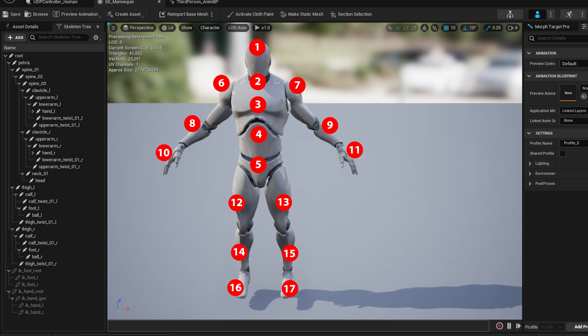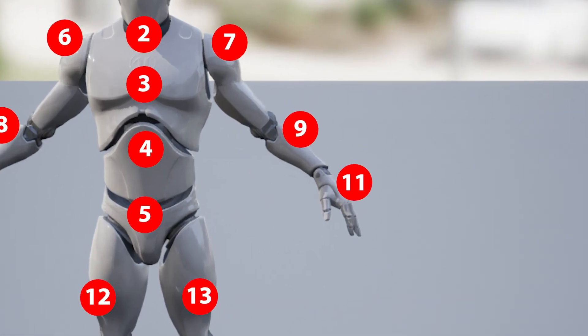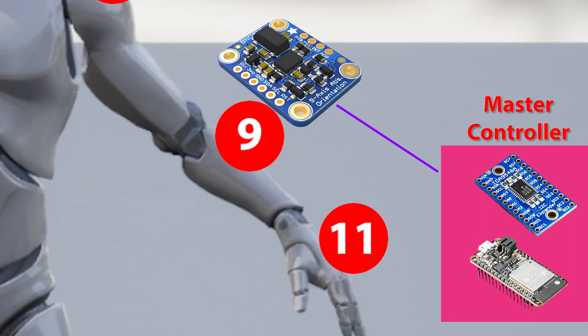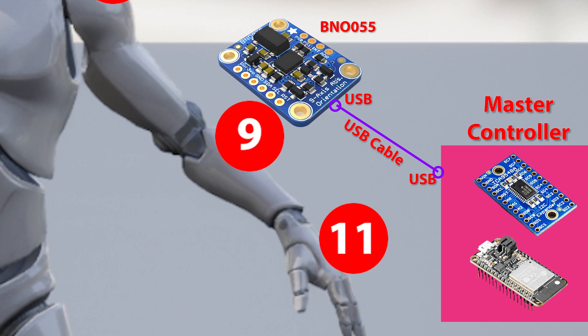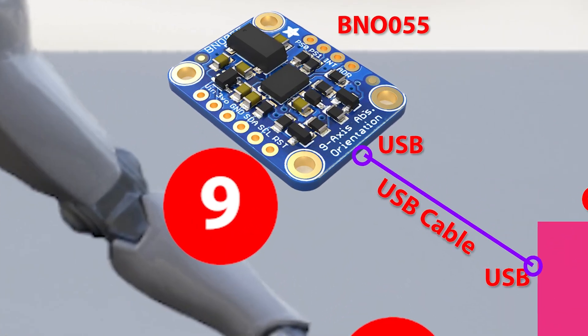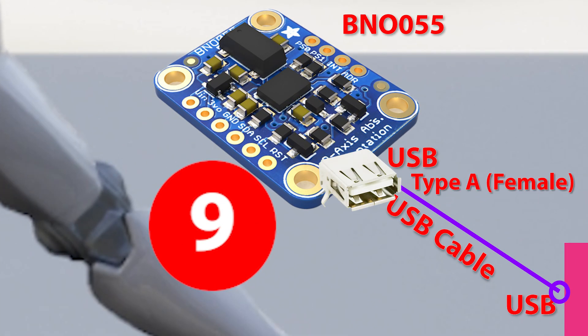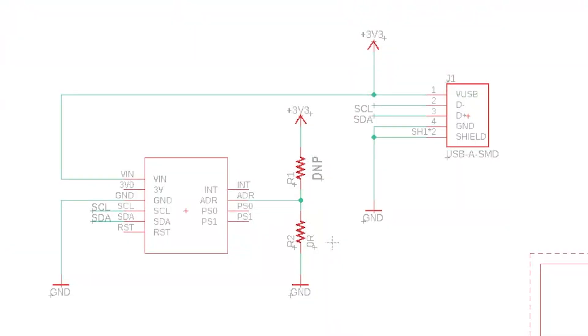Before that, let's look at how each BNOs will be integrated with the master controller and accordingly, I will select the number of master controllers required. Every endpoint will have a BNO055, which will be connected to a master controller module via USB. That means I need a board with a BNO055 and a USB Type-A female socket integrated. To do that, I have created a small circuit diagram using EagleCAD.